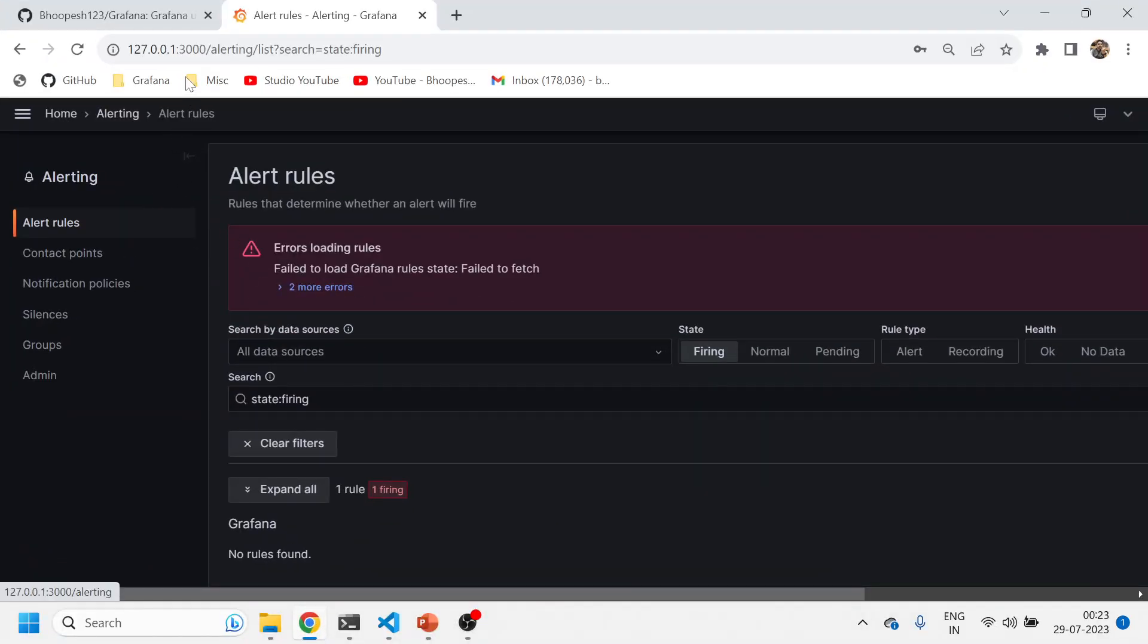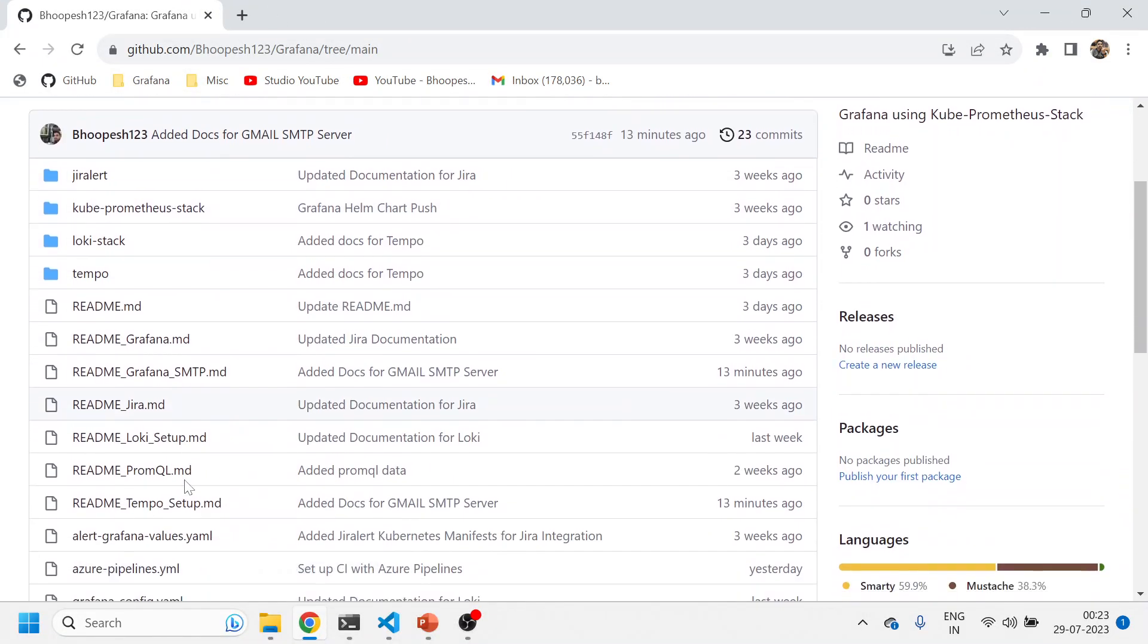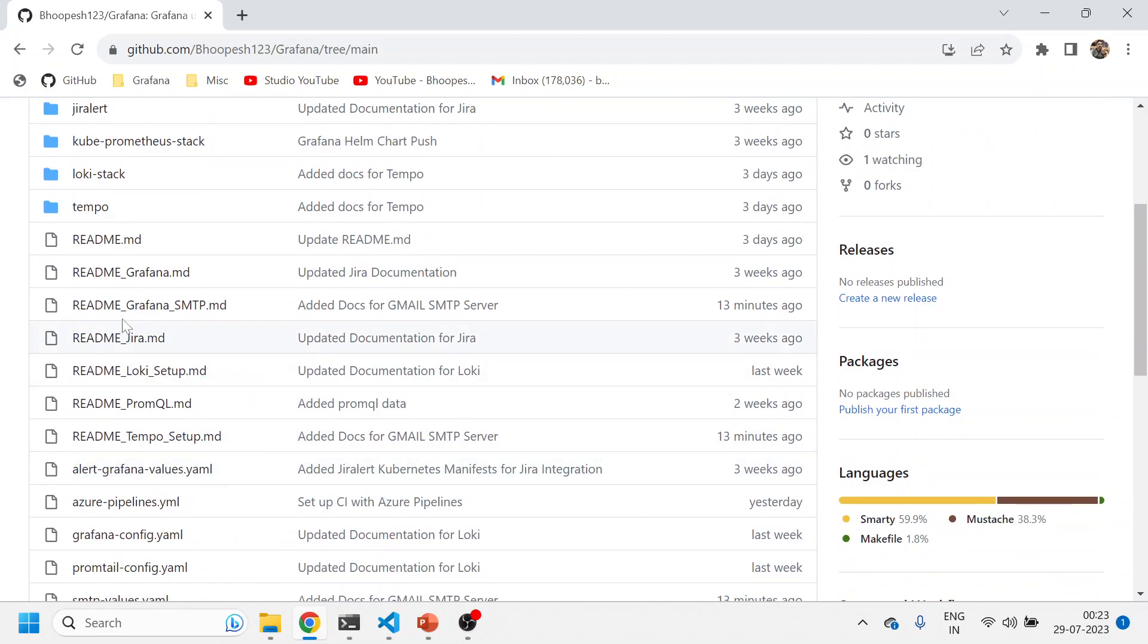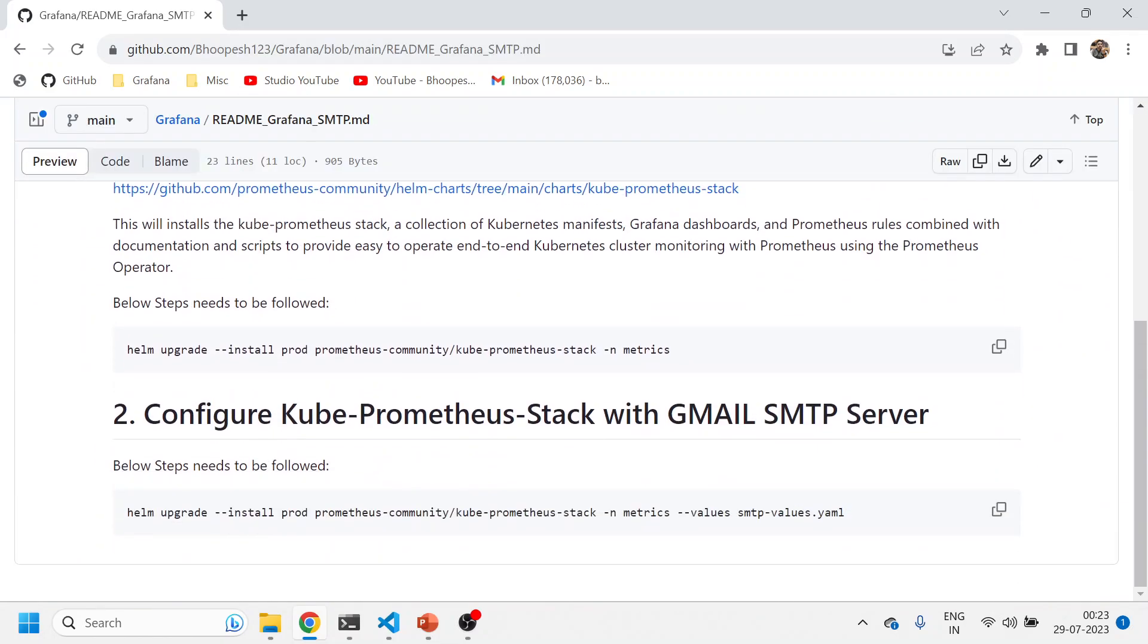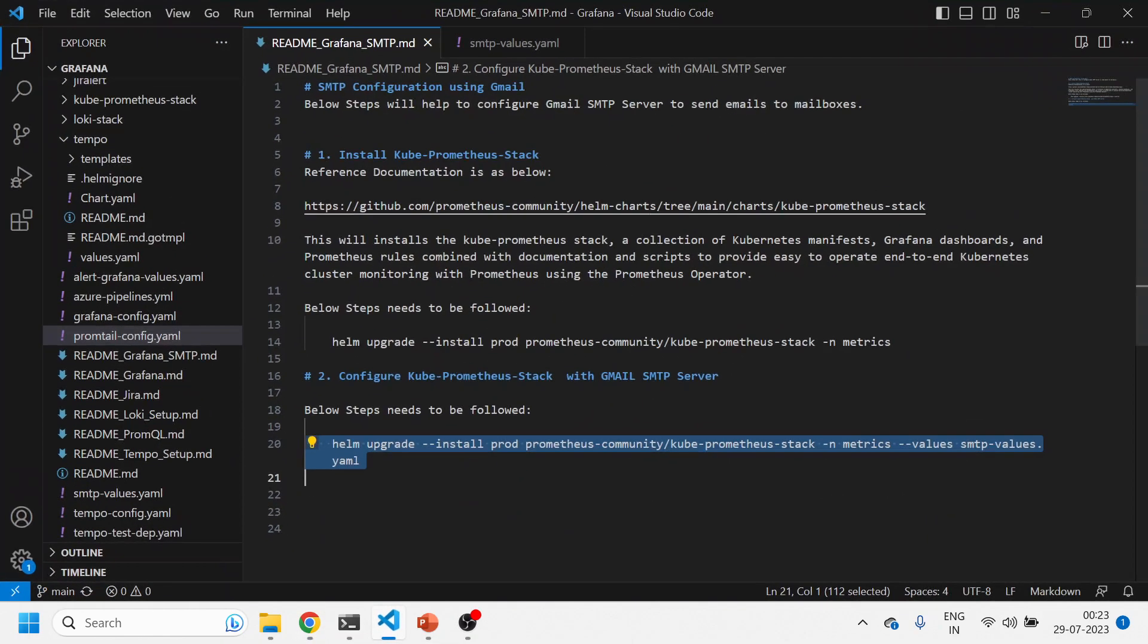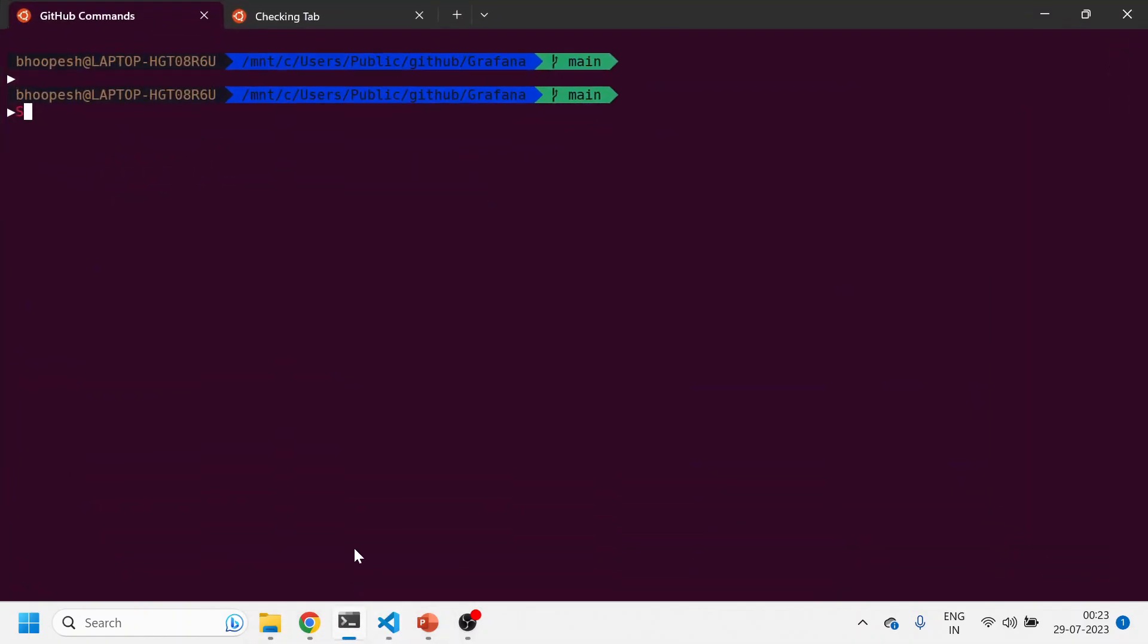I already have a GitHub page for you. This is the GitHub page readme Grafana SMTP. We'll be following this documentation to make it happen. Quickly jumping onto this. Suppose you have an empty cluster here. There's nothing in this.